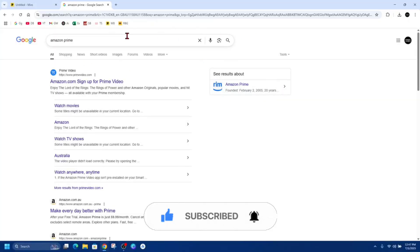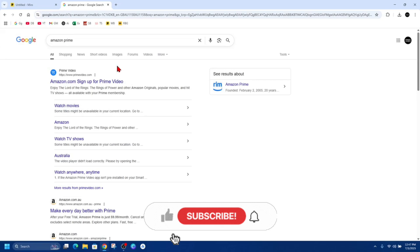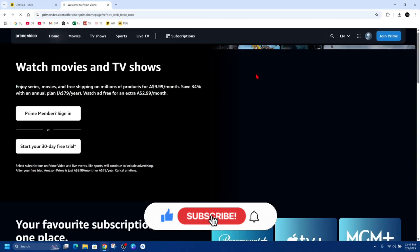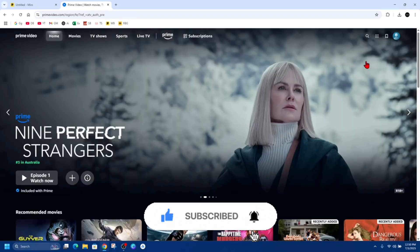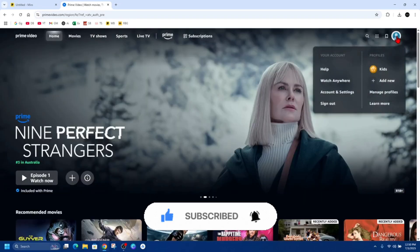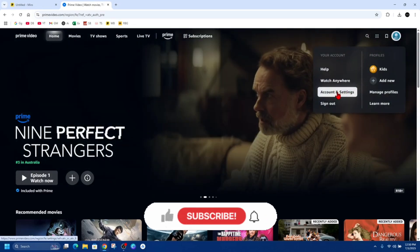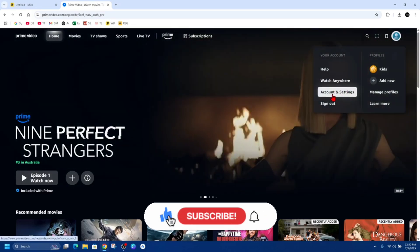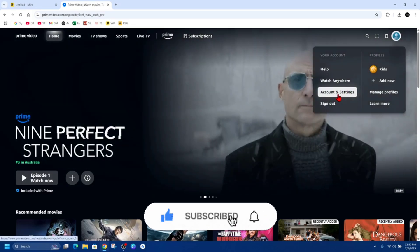your subscription is actually active. To do that, go to primevideo.com and sign into your account. Then hover over your name, click into Account and Settings, and find your Prime membership. Check if it's active or pending. Your subscription might not have been processed properly.